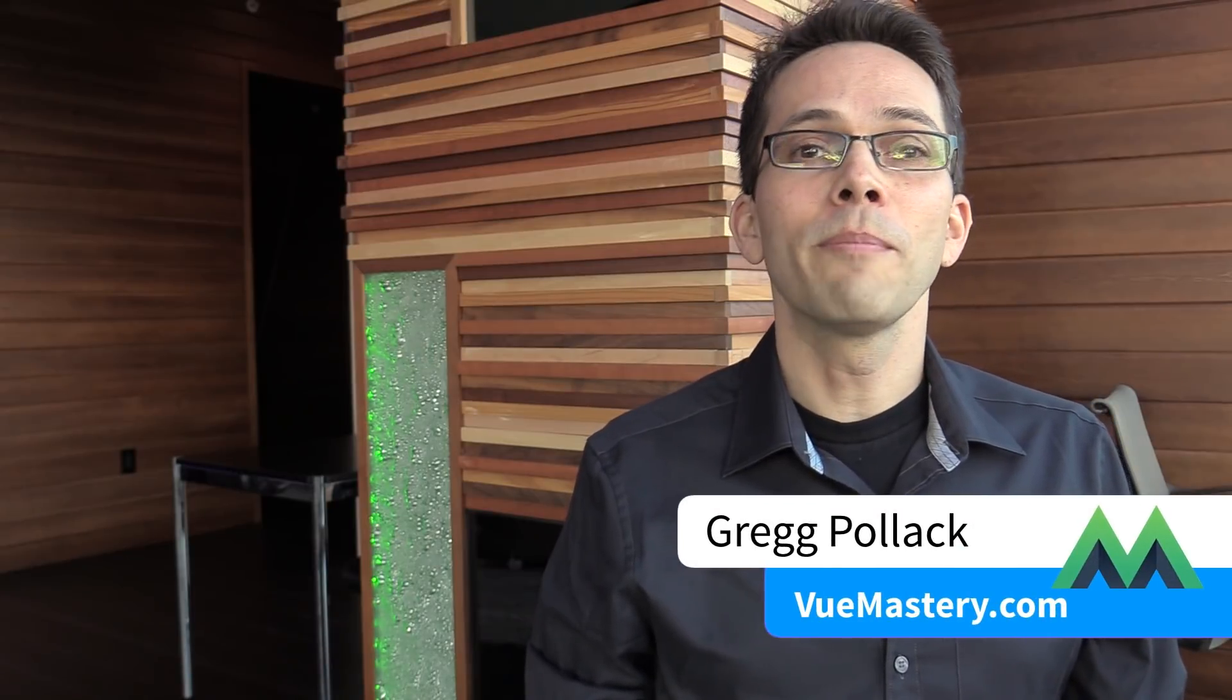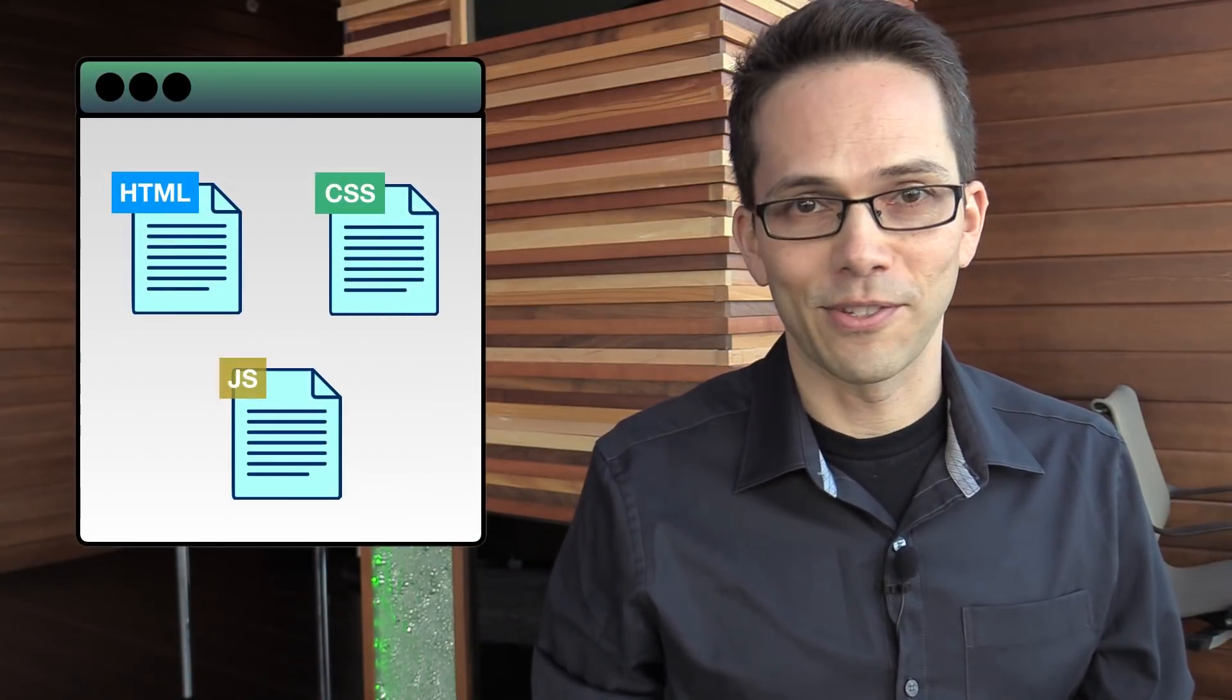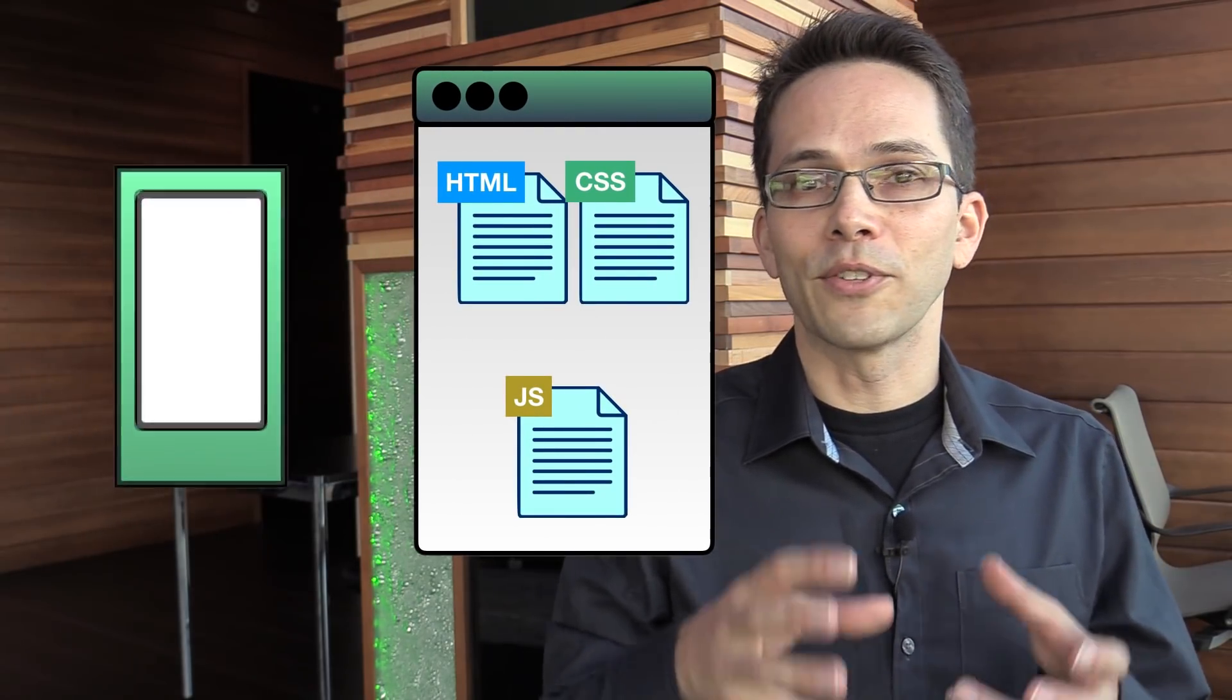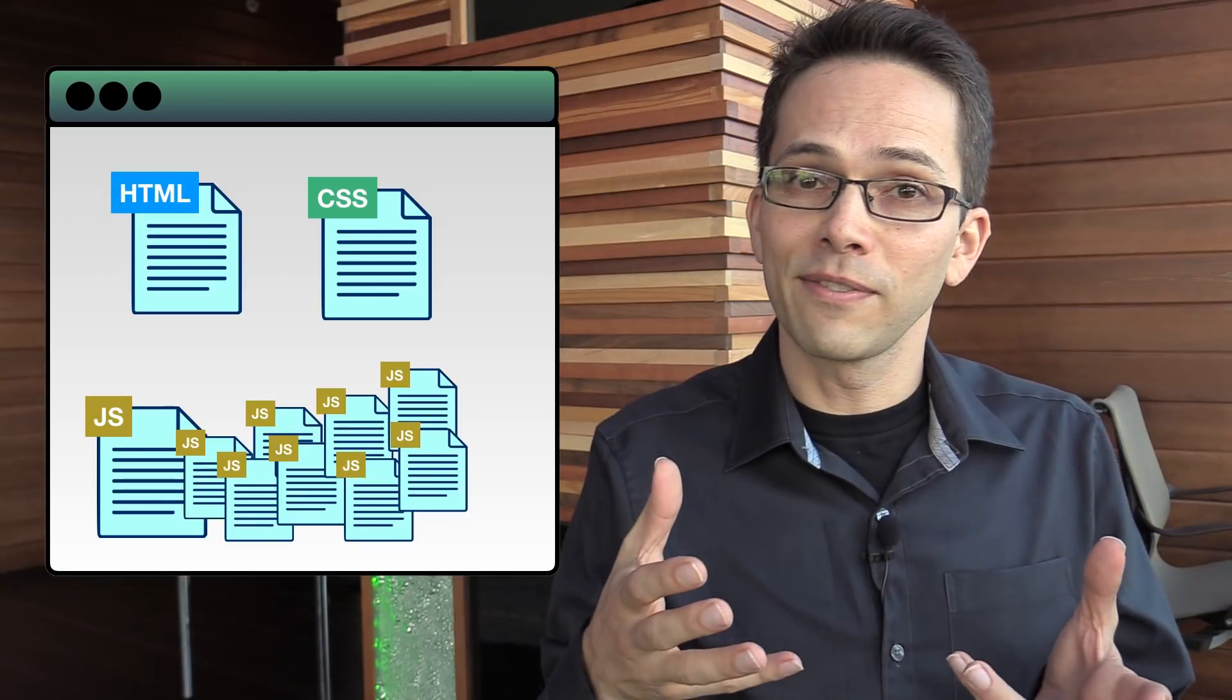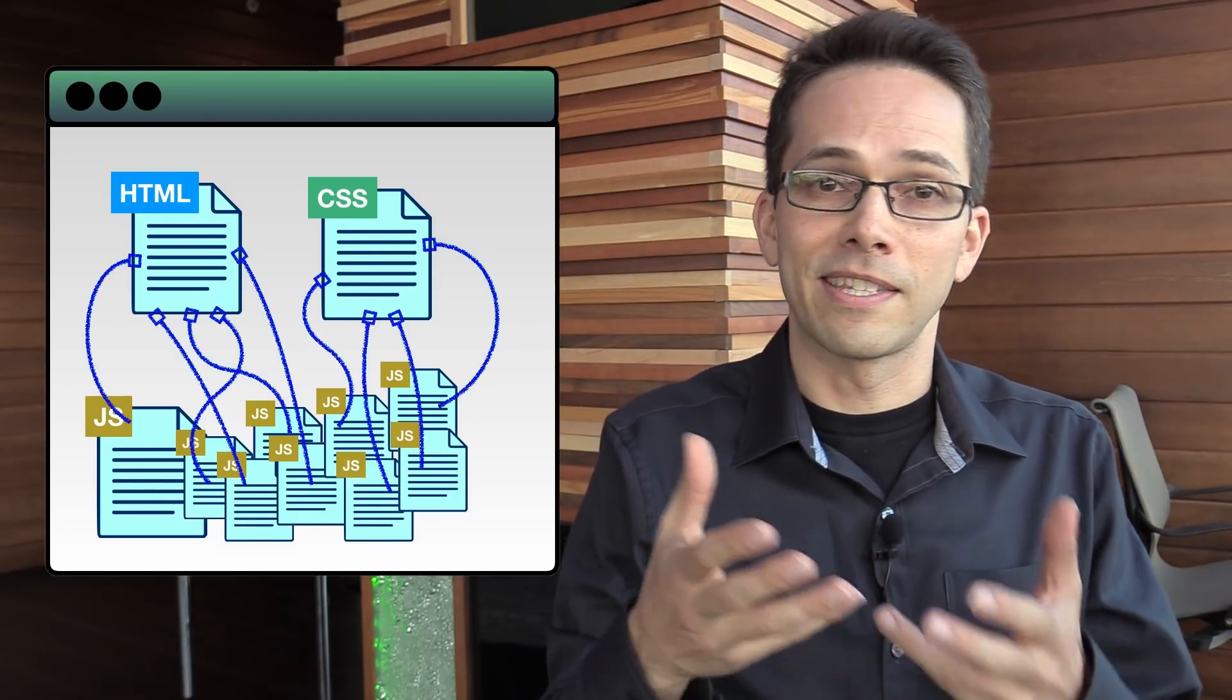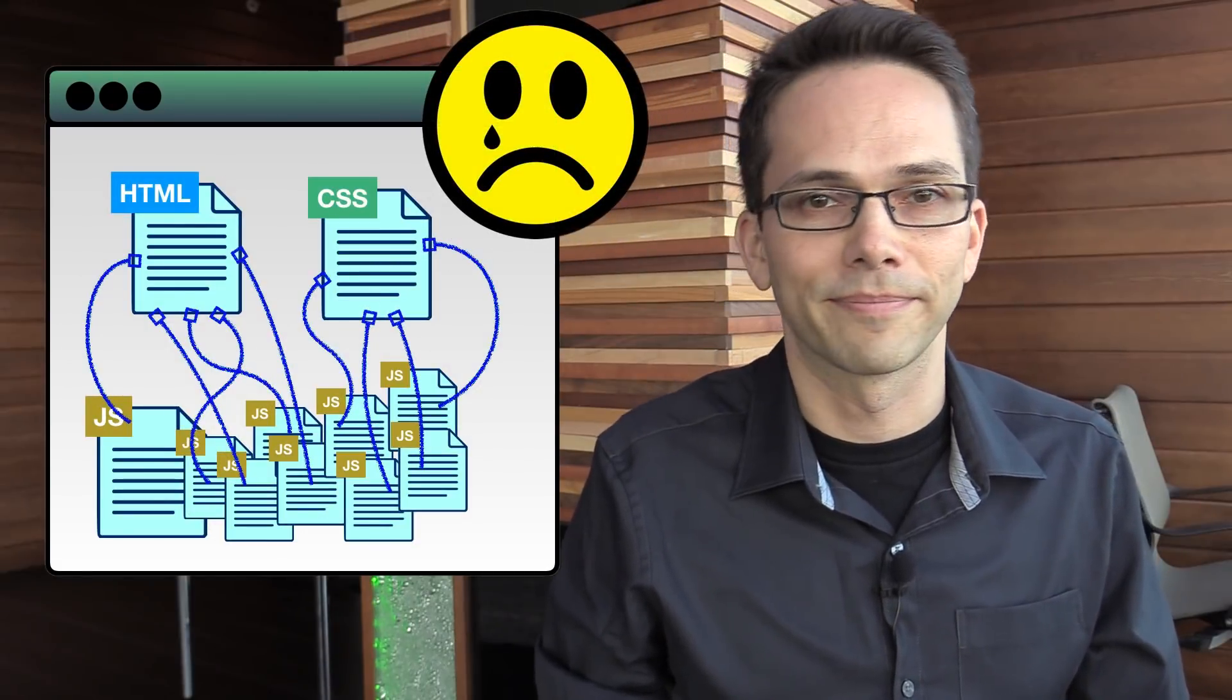Over the last 10 years, our web pages have become more dynamic and powerful thanks to JavaScript. We've moved a lot of code that was normally on the server side into our browsers, leaving us with thousands of lines of JavaScript code connecting to various HTML and CSS files with no formal organization.